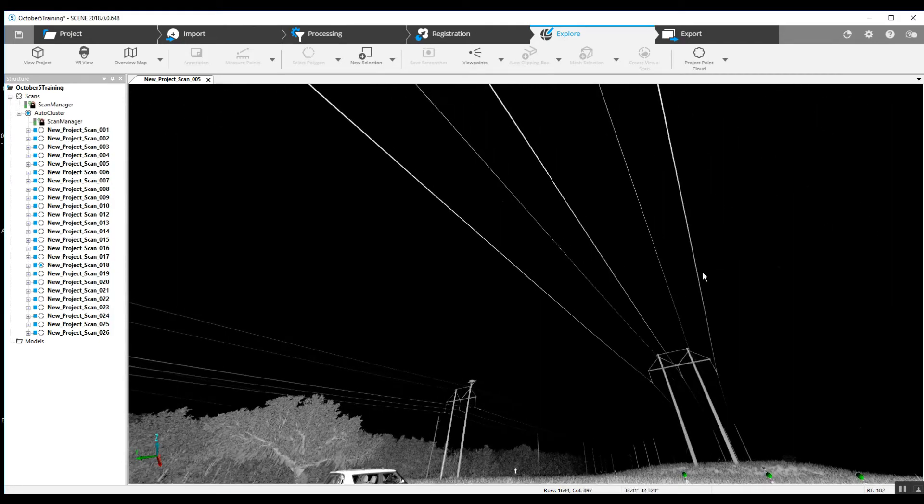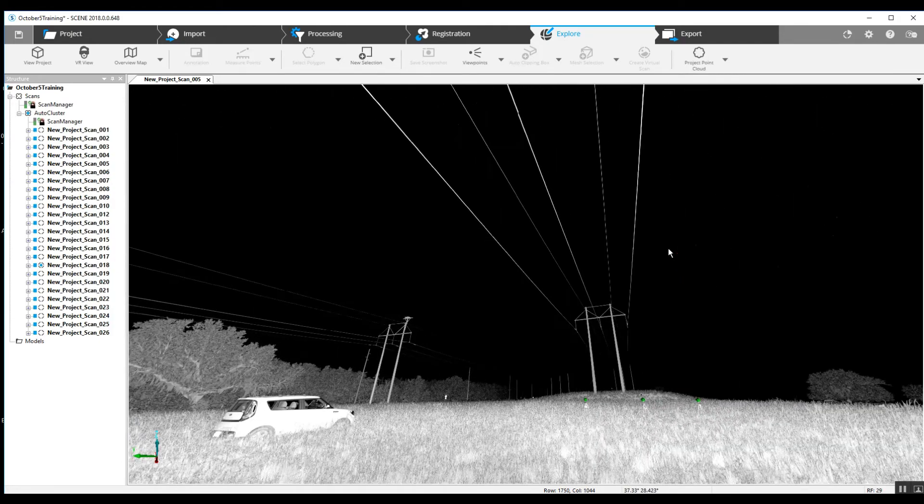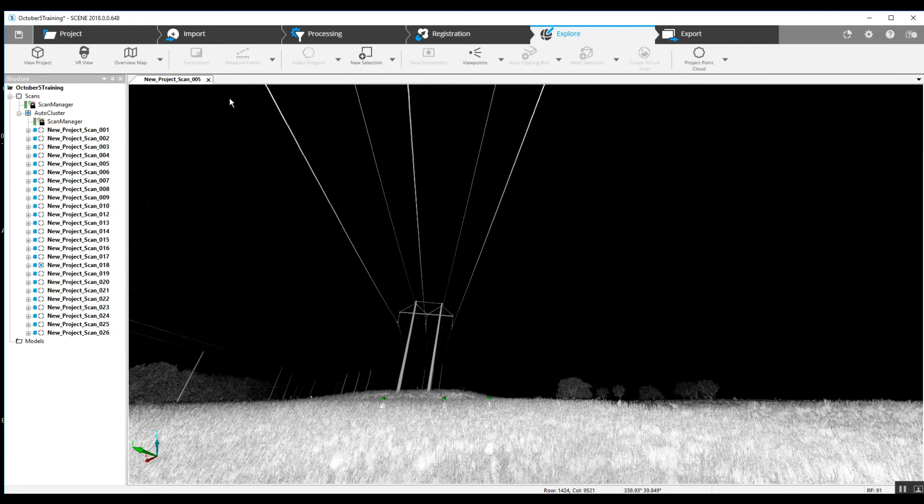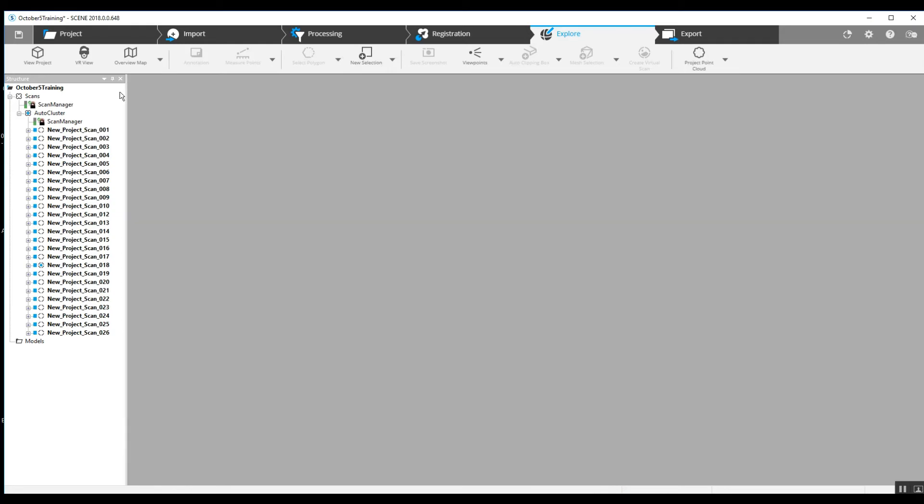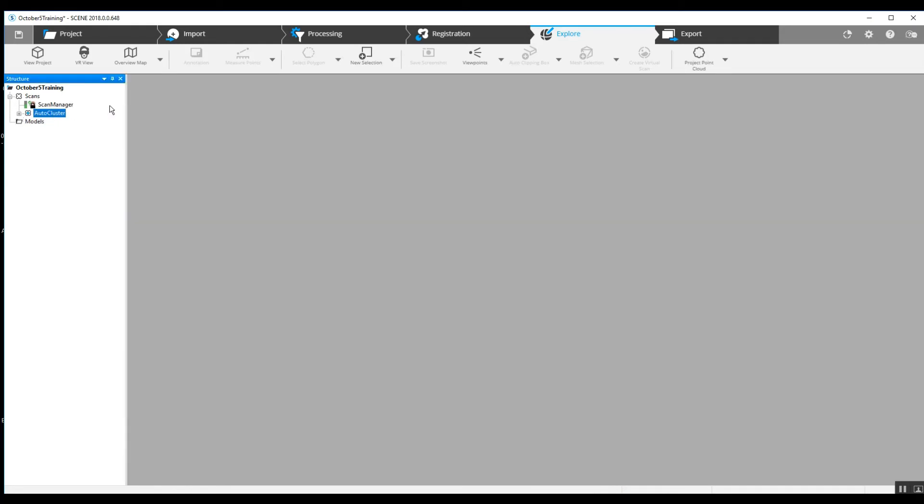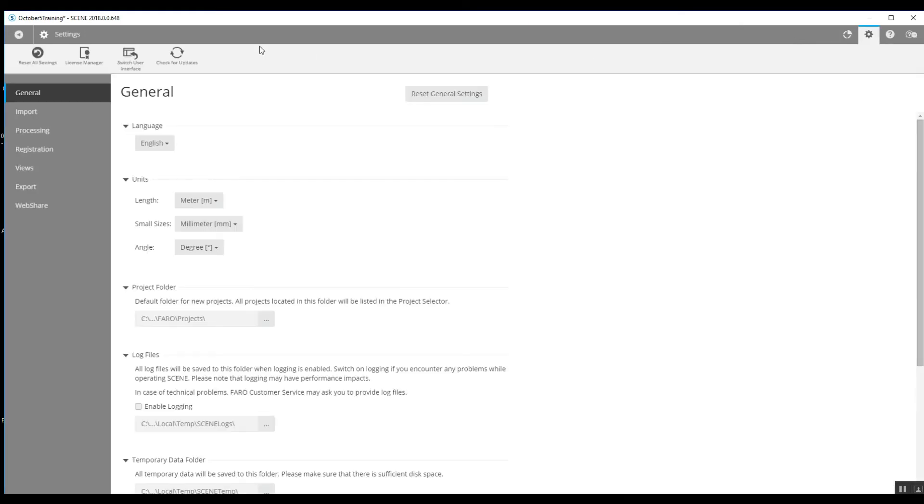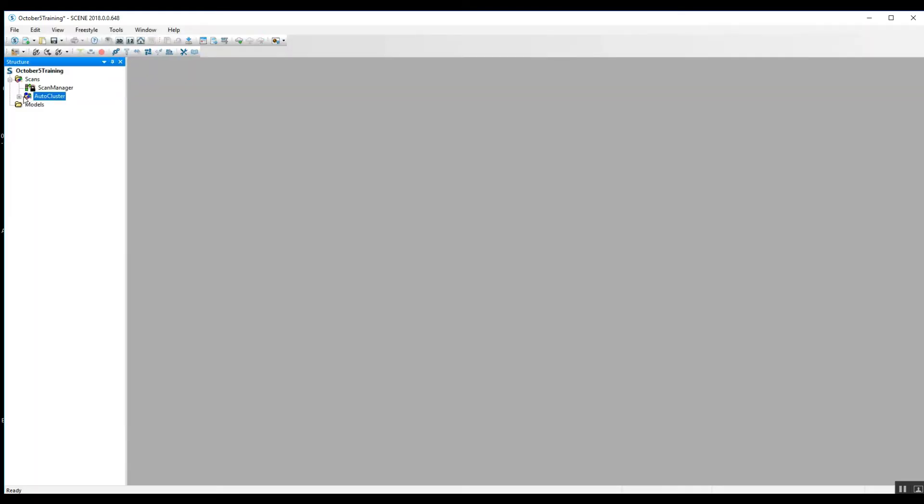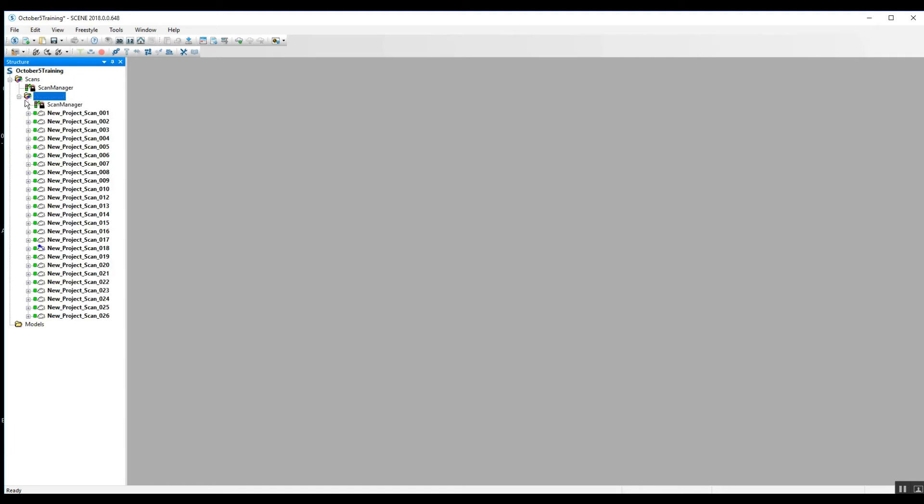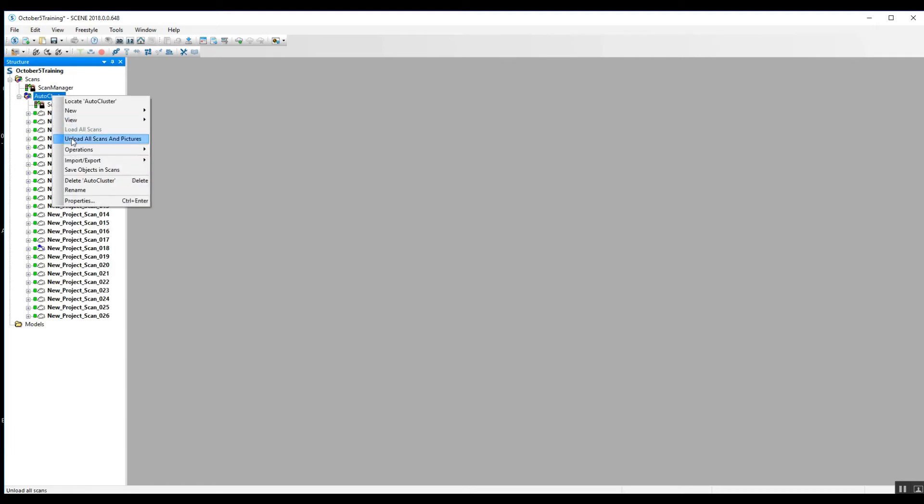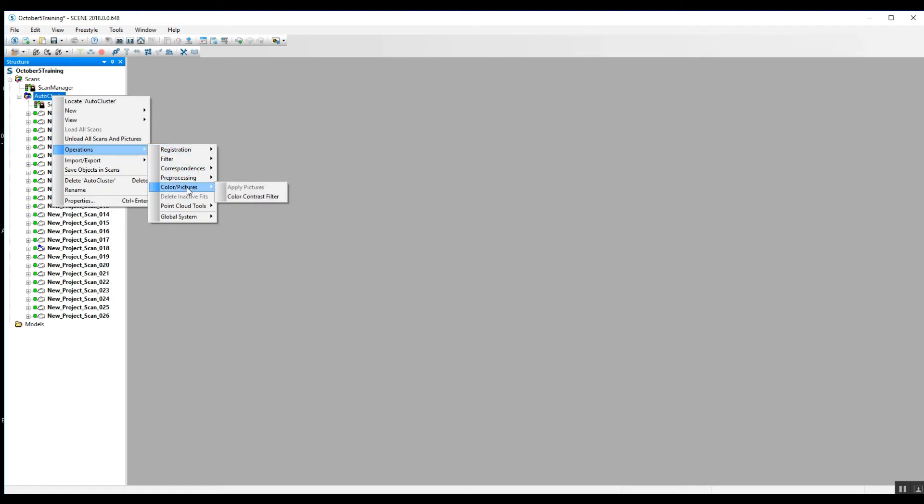Now to go through and colorize our project since we've now got everything together, one of the ways to do it is go into our Settings, switch user interface, which will allow us to then right-click on either the cluster or the individual scan.